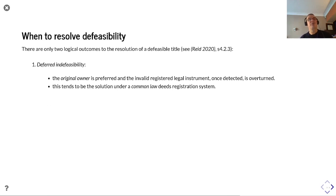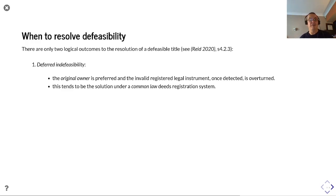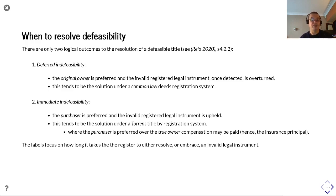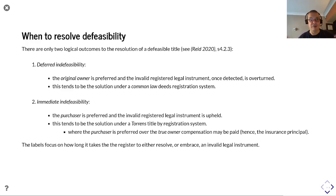So when can we resolve defeasibility? There are two logical outcomes to the resolution of a defeasible title. There's deferred defeasibility — the original owner is preferred and the invalid registered legal instrument, once detected, is overturned. This tends to be the solution under a common law deeds registration system. Or immediate indefeasibility — the purchaser is preferred and the invalid registered legal instrument is upheld. This tends to be the solution under a Torrens title by registration system, where the purchaser is preferred over the true owner and compensation may be paid — hence the insurance principle in the Torrens framework.